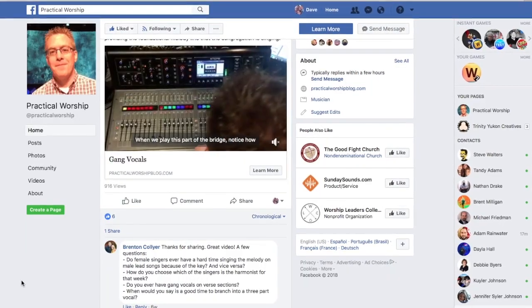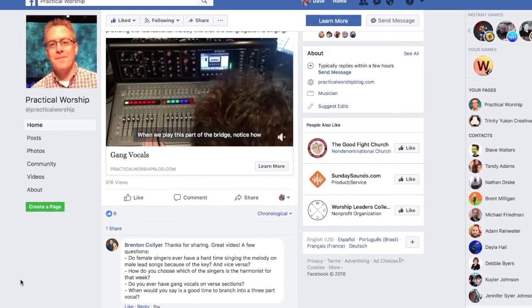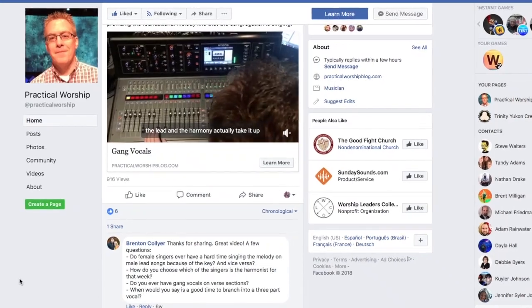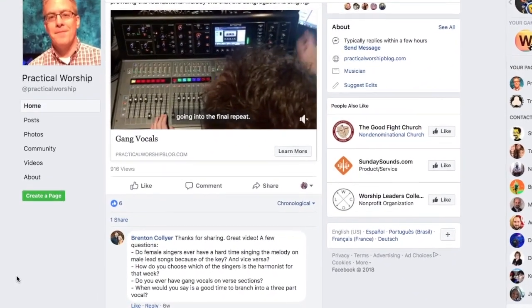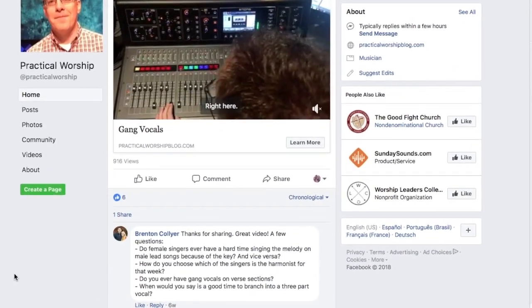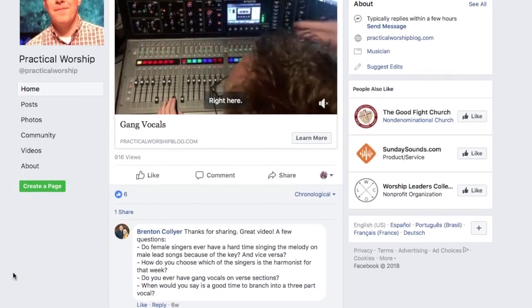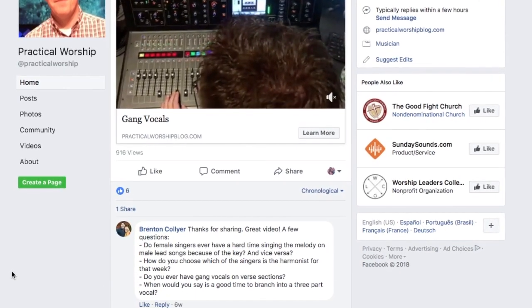When I posted that video to Facebook, Brenton Collier asked a bunch of follow-up questions about how we choose which singer will sing harmony for the weekend, do we use gang vocals in verse sections, and when would I recommend branching into three-part harmony. These were such good questions that instead of typing up the responses I made a quick video, and I originally just posted it to Facebook but I also wanted to share it with all of you here on YouTube.